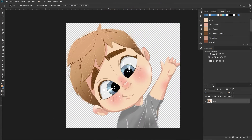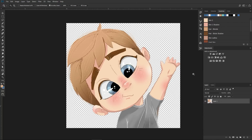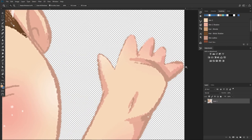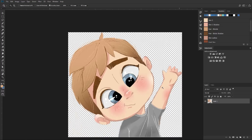Let's jump into Photoshop and open our PNG transparent background file. When you open it, you will see that you have a top layer with your image and a transparent background. What I like to make sure always is that your image is not touching the edges.